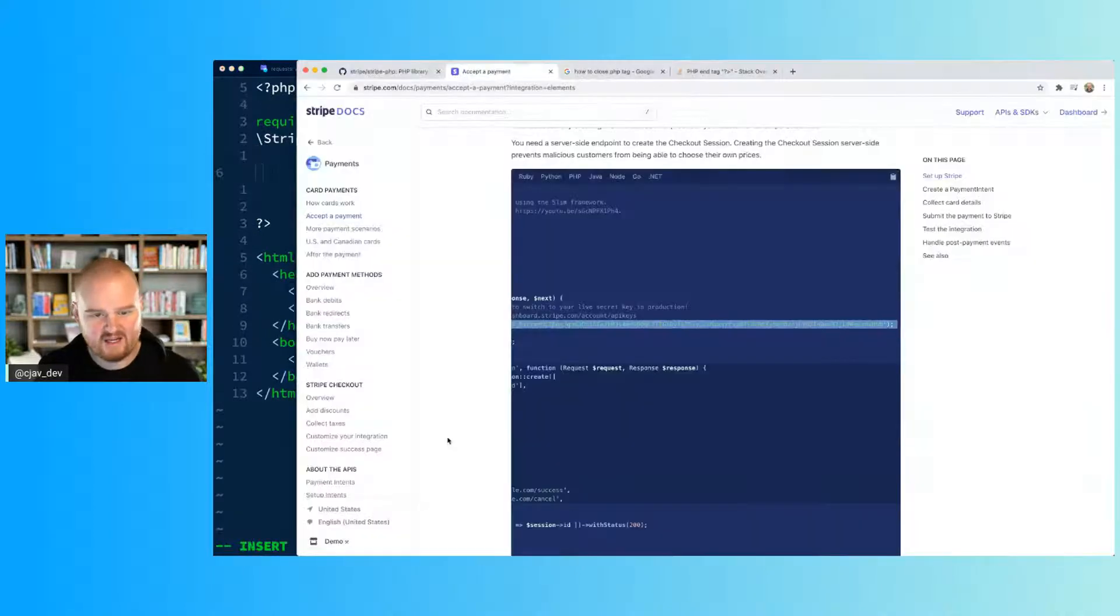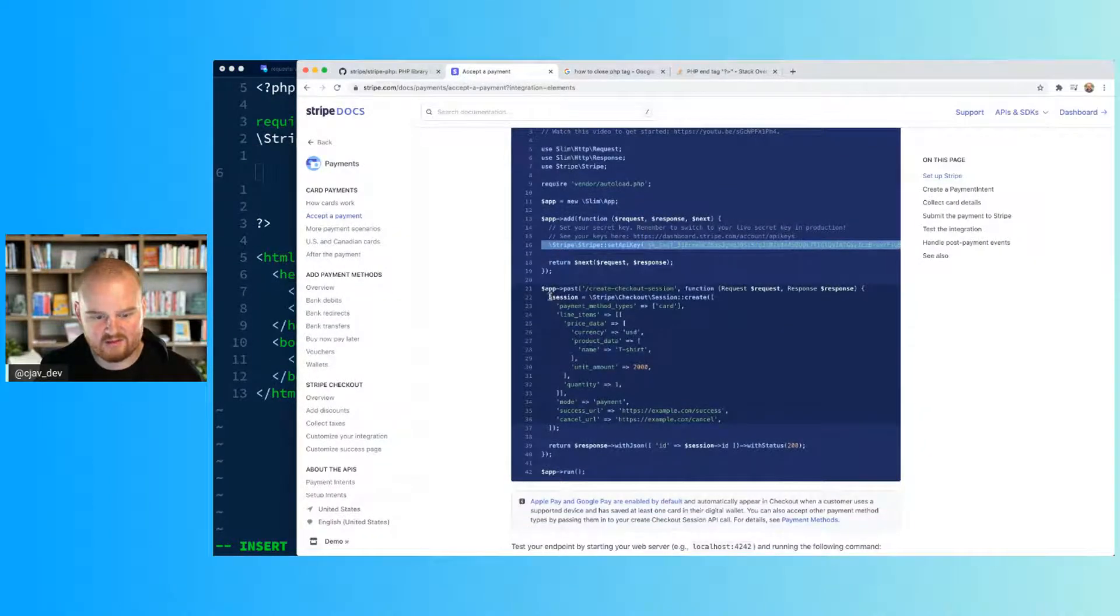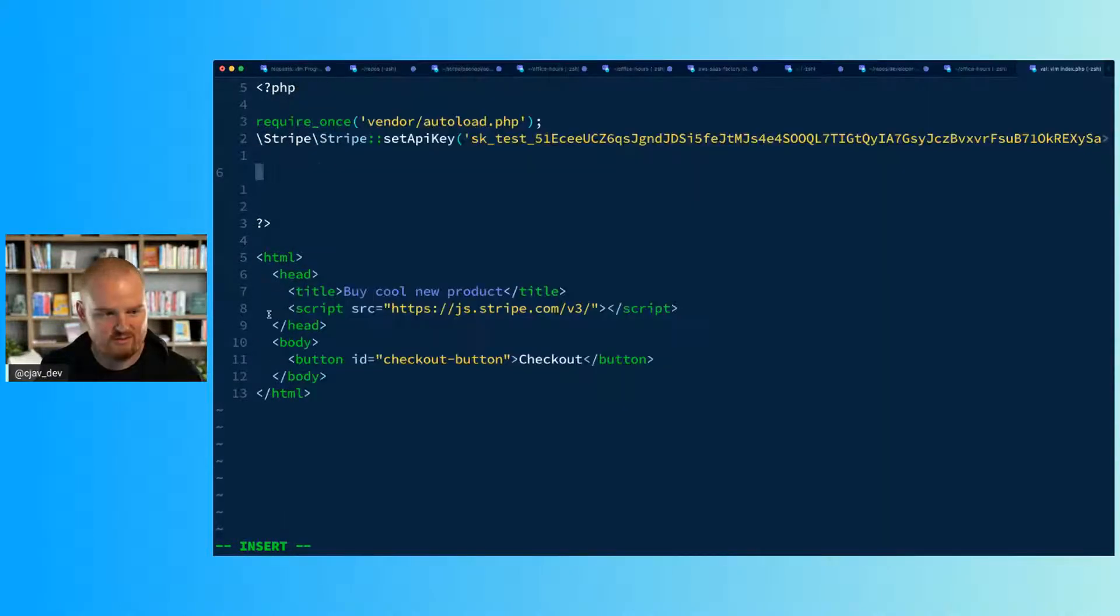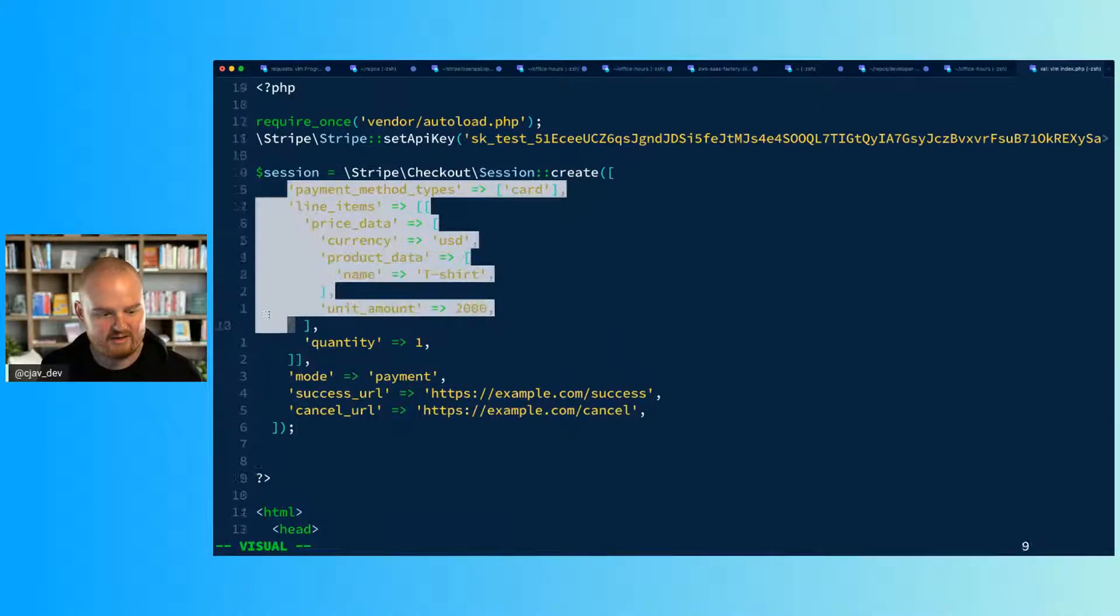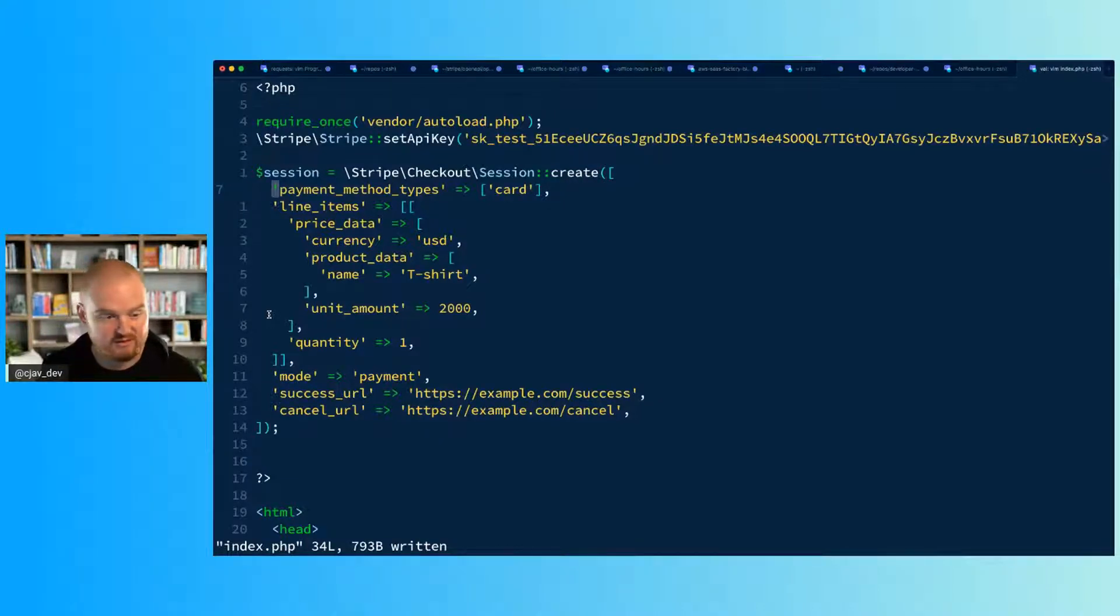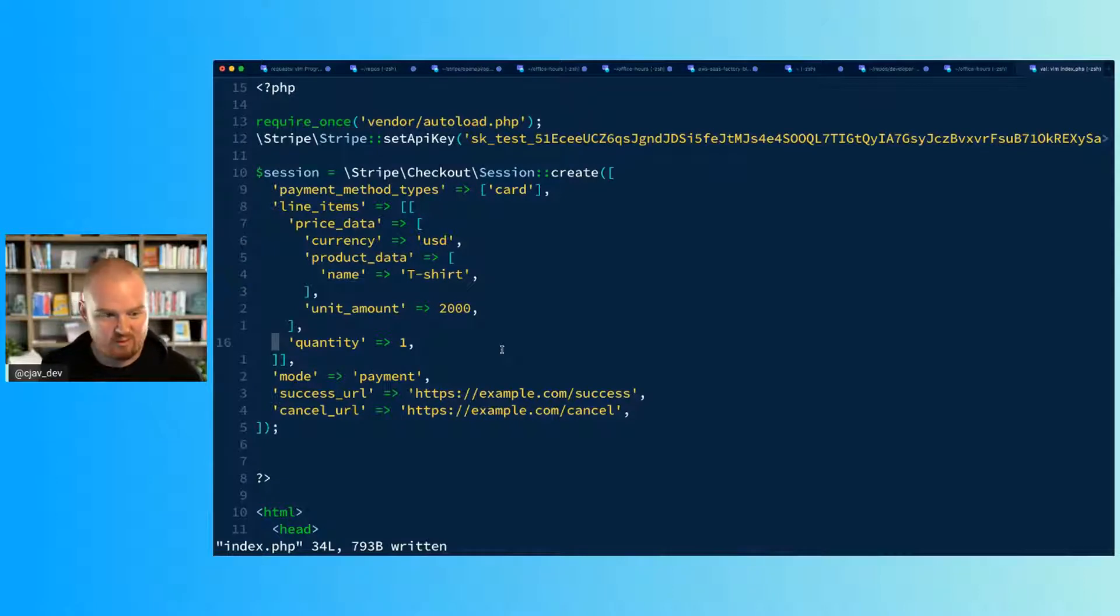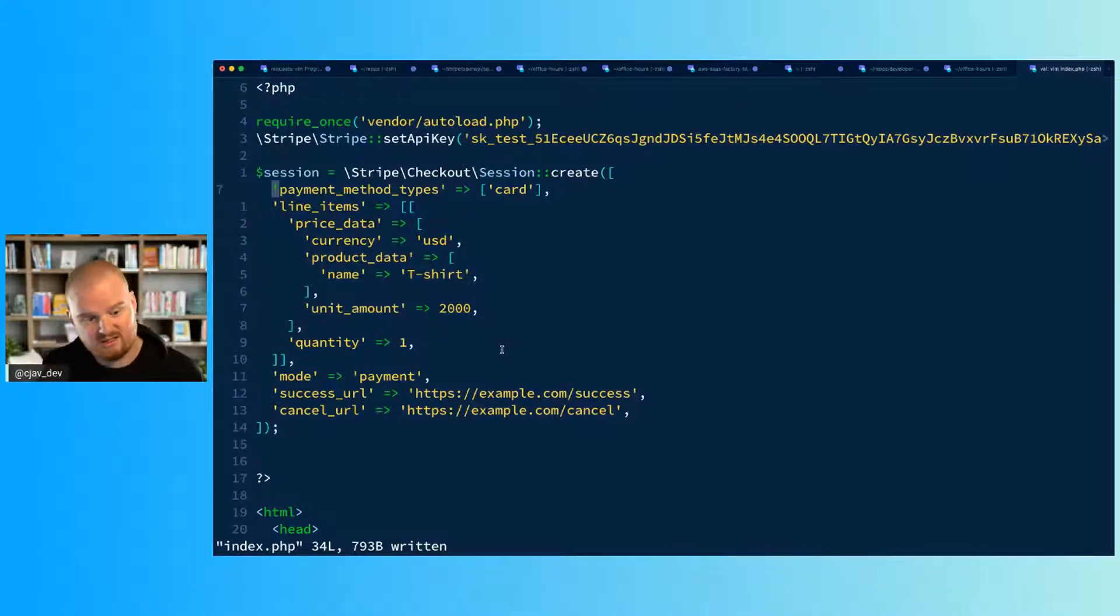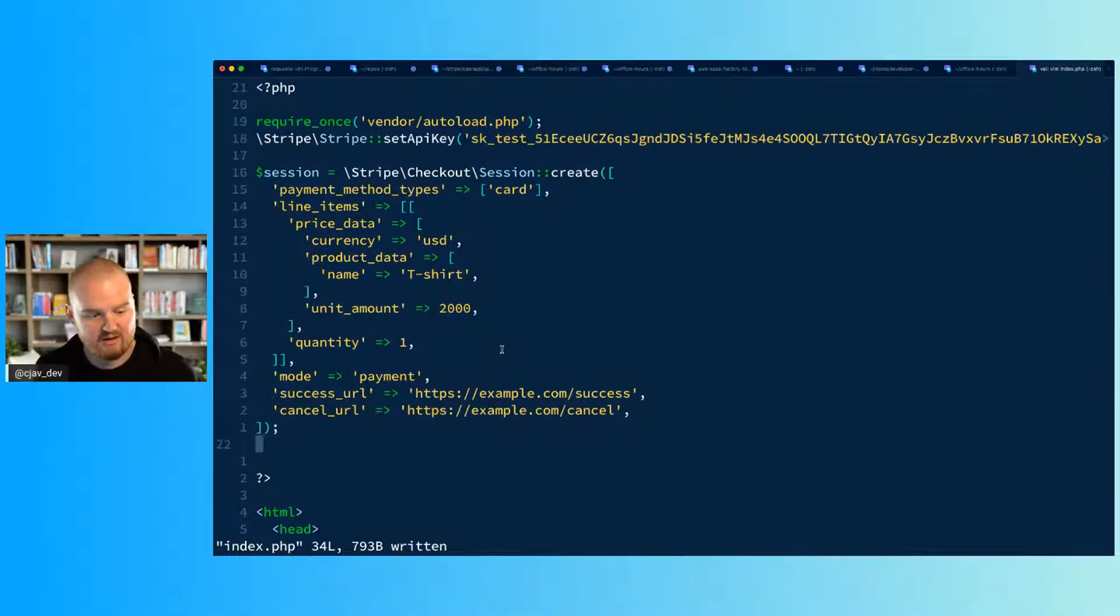And then the next thing that we need to do is create a checkout session. We're going to do that here. There's a couple different ways that you can create a checkout session. We have some episodes on the Stripe Developers YouTube channel about creating checkout sessions. You can use checkout for a whole bunch of different things, so I'm going to move quickly.